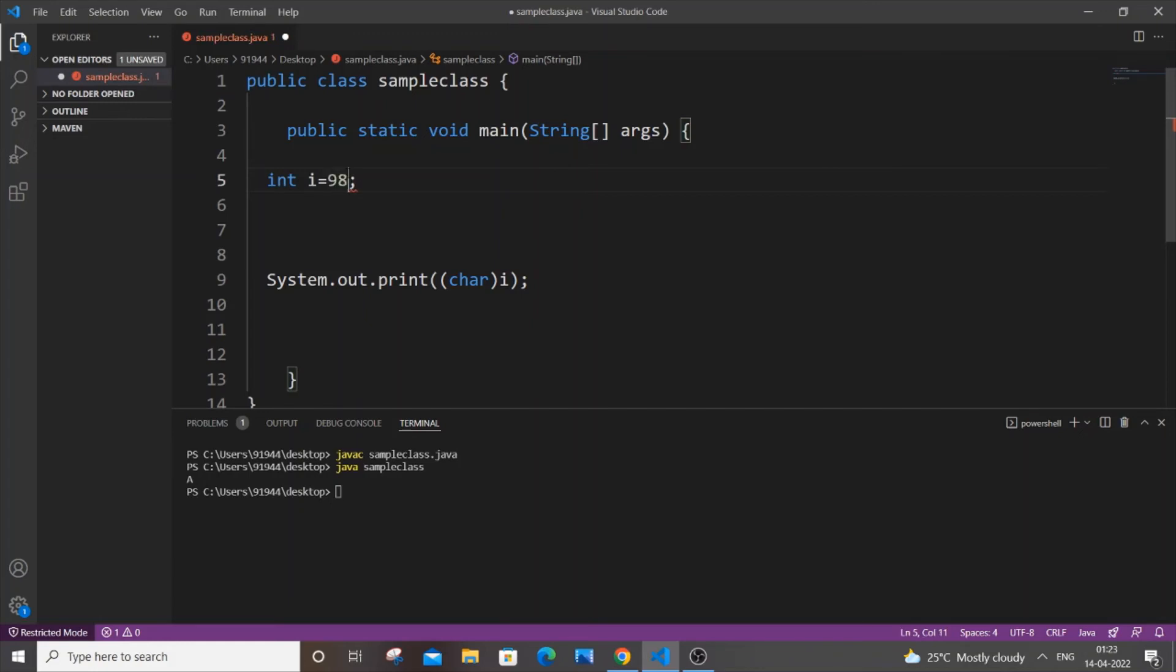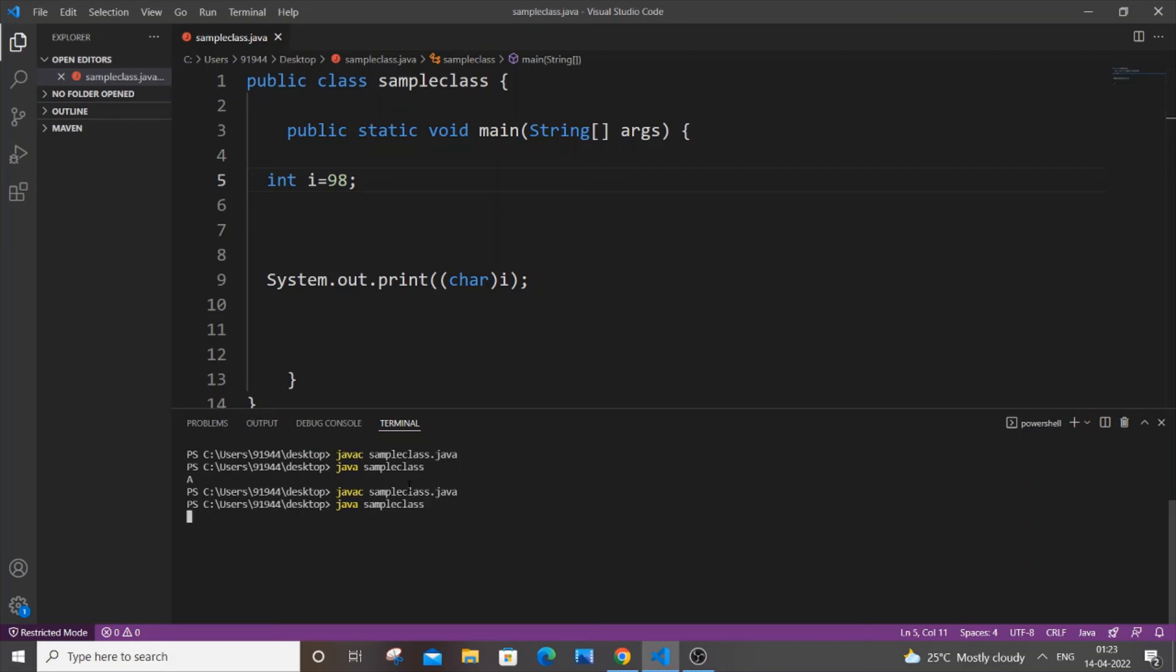Let me put 98. 98 is b, I guess. Yeah, I'm getting small b. This is absolutely fine.